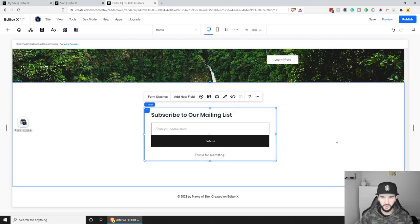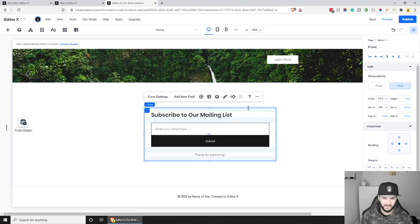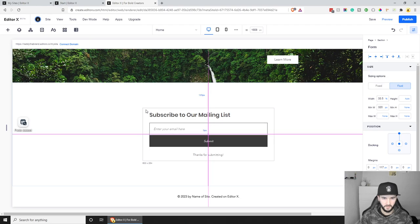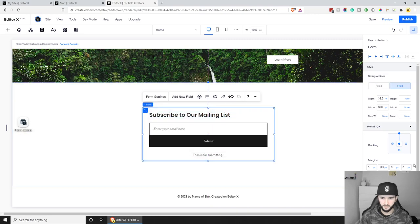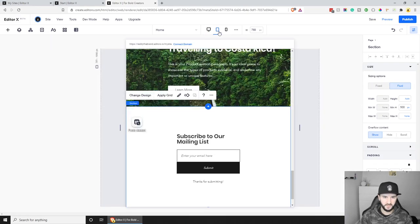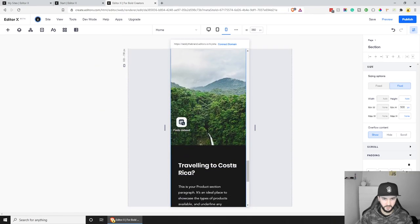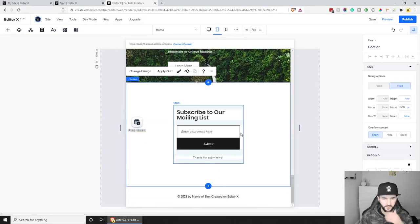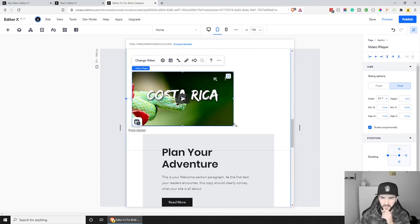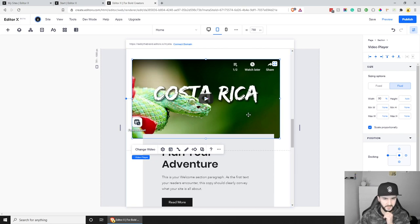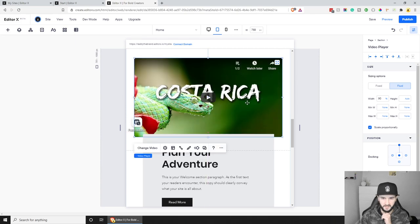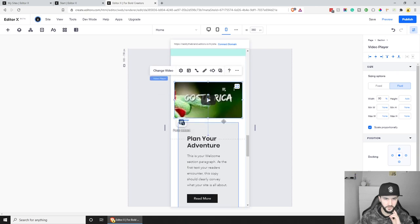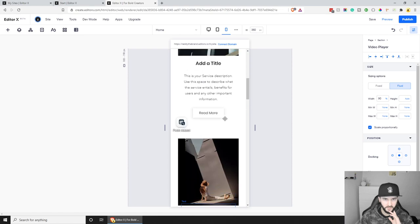The form is docked at the top by default, so let's undock it and make sure it's centered in the middle of the section. This will also be responsive automatically. For mobile, we can set the video section to around 90% width and make sure everything is docked in the middle. That's looking pretty cool.